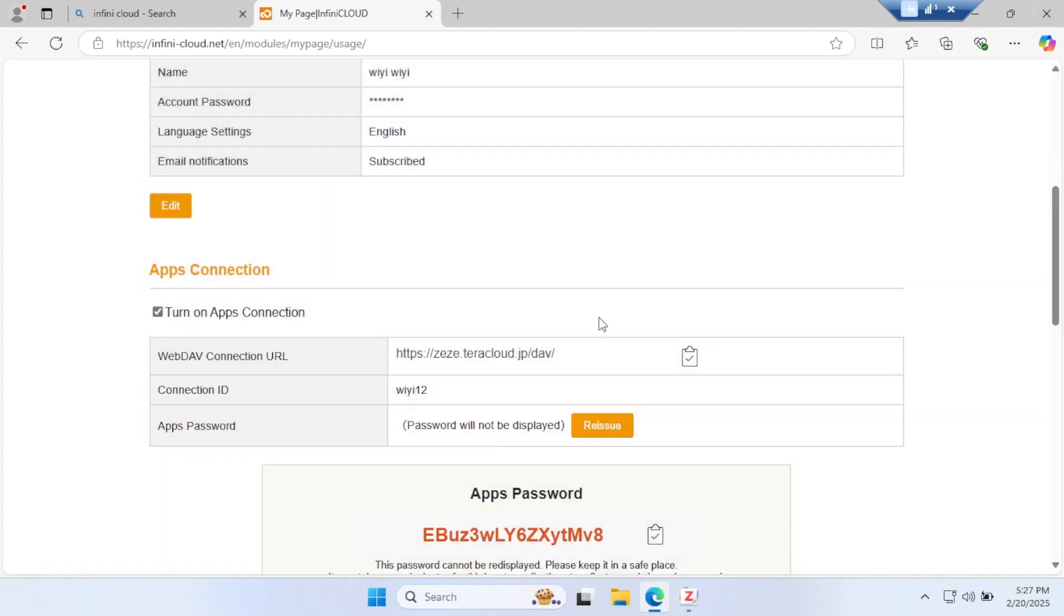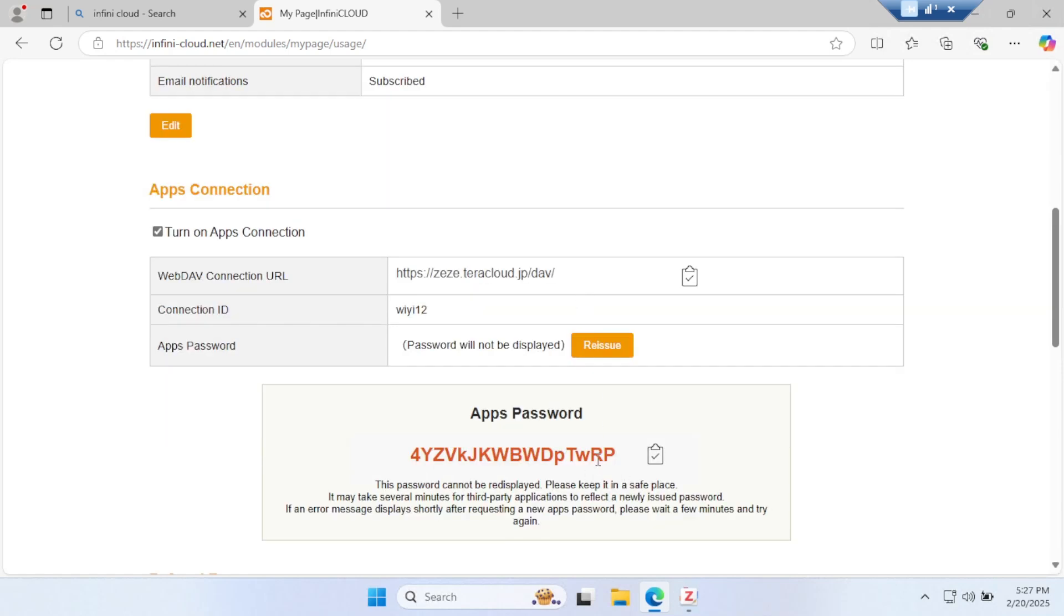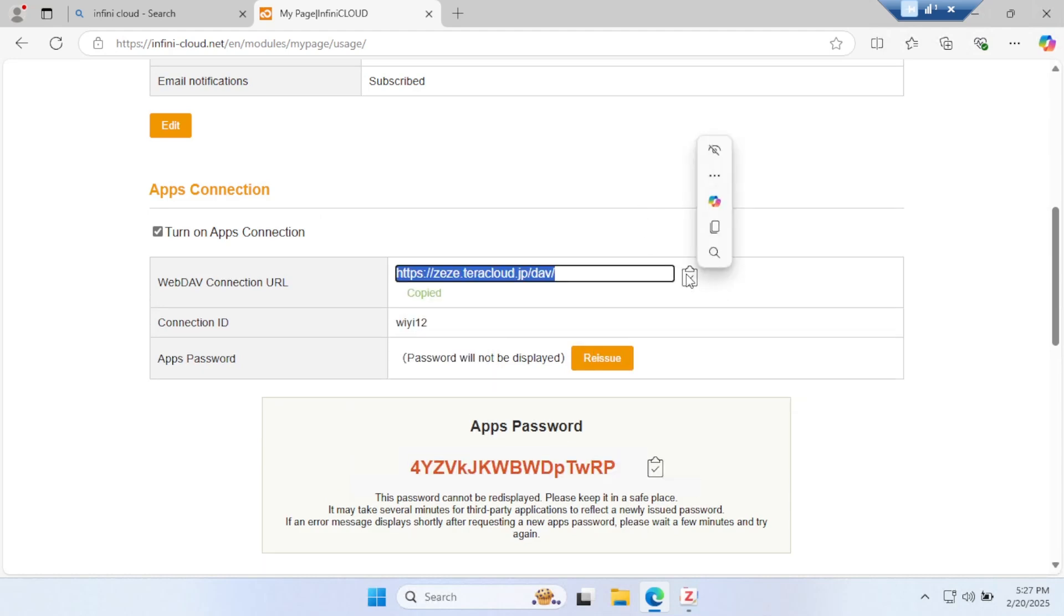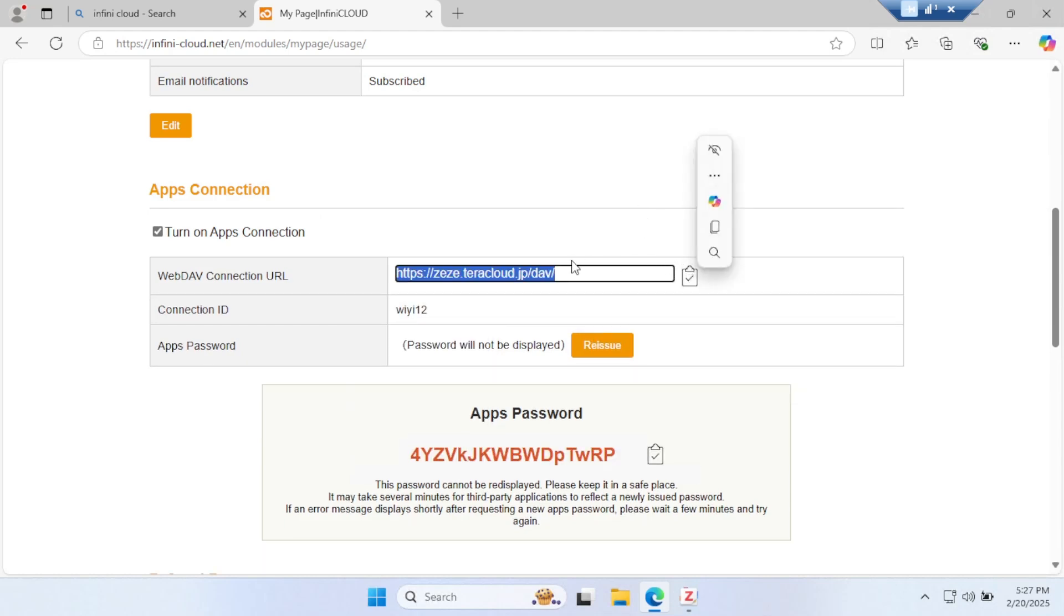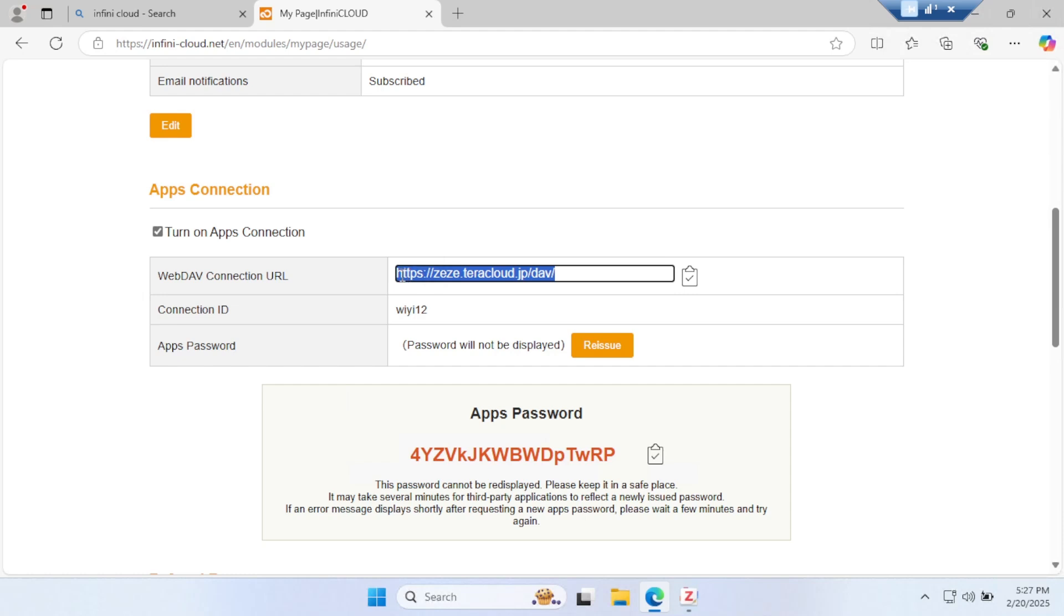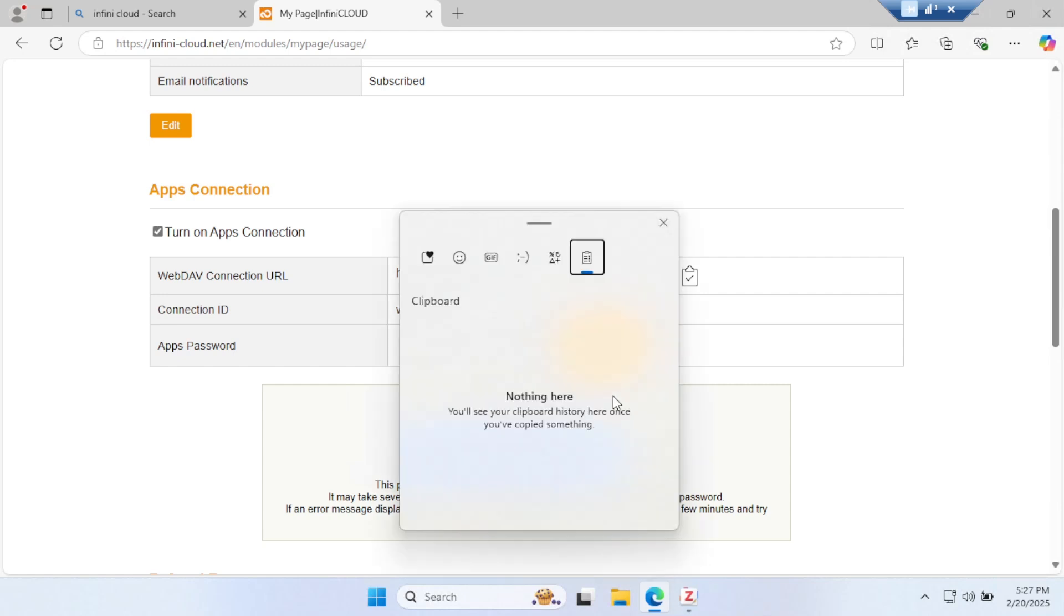Now you have to copy this link and copy the password. You see here a very unique password. If you want to synchronize your two or three devices, you have to keep this password very safe somewhere. Because if you reissue the password, your existing account password will change, so you cannot synchronize two devices simultaneously. If you want to synchronize multiple devices, you have to use the same password because this website issues a new password every time. Copy the password and copy the WebDAV link.